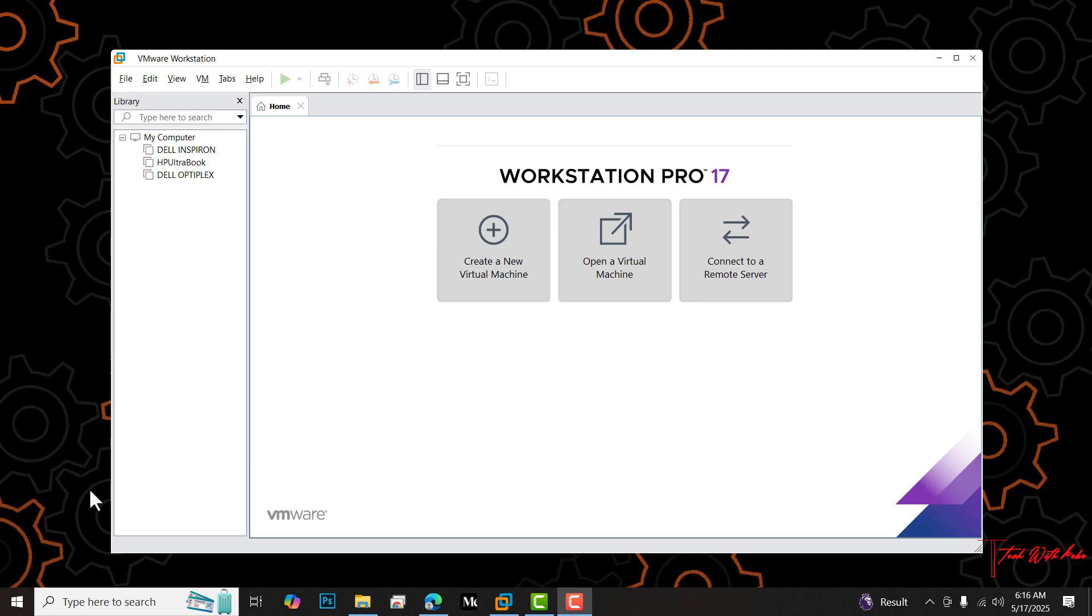Whether you are safeguarding your project or preparing to move your VM to another system, this step-by-step guide will make the process simple and foolproof. Let's dive in.